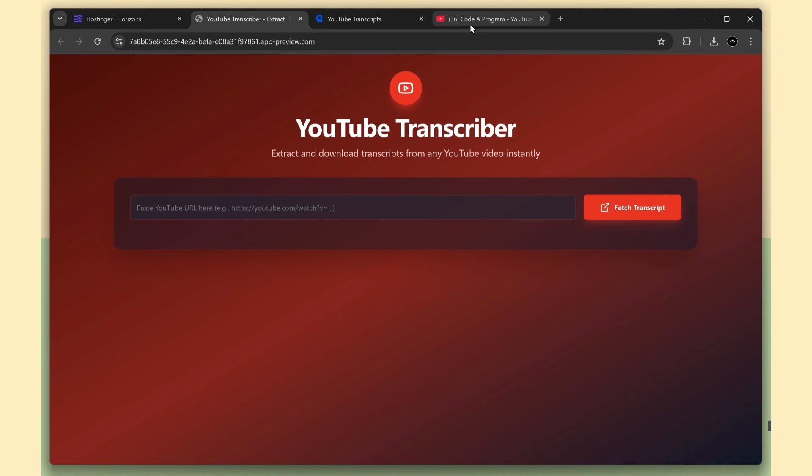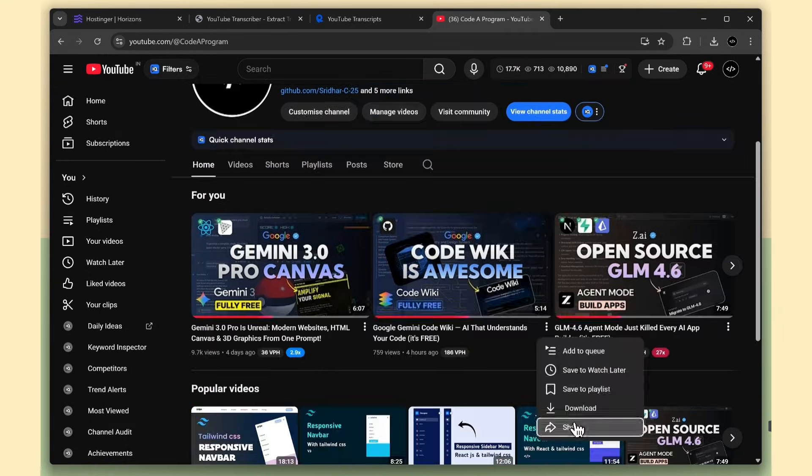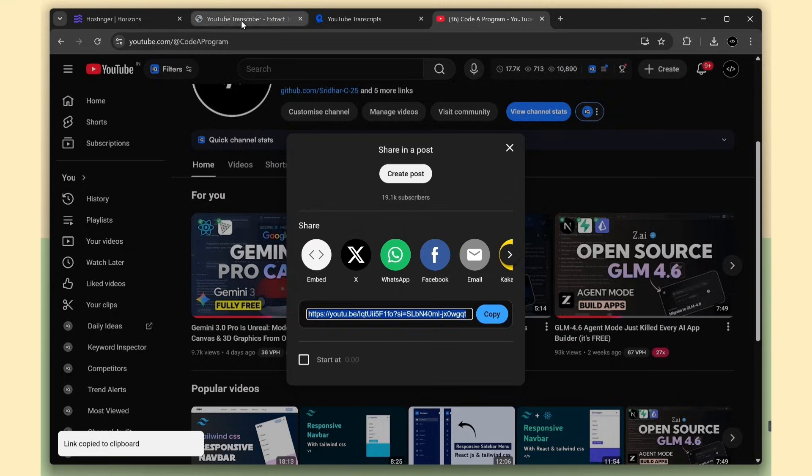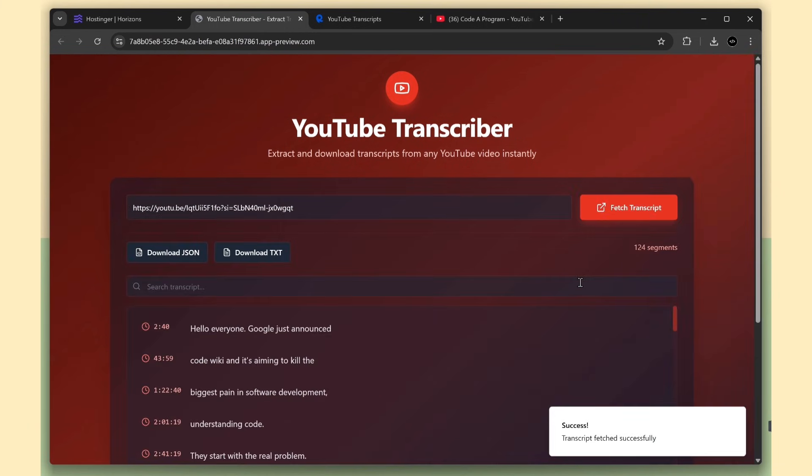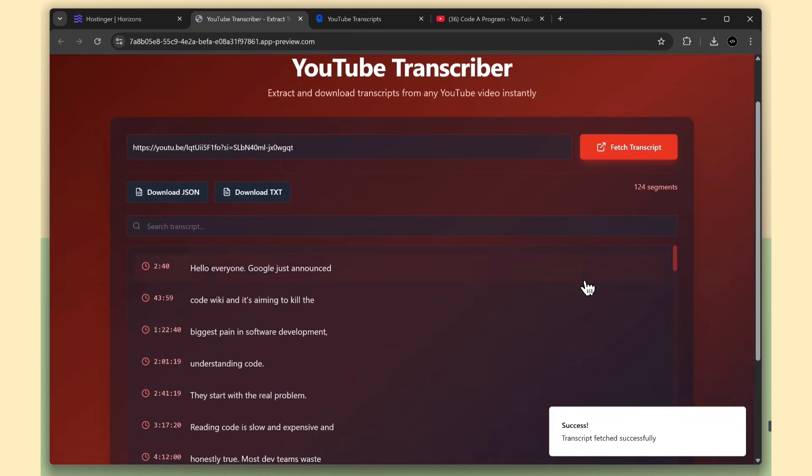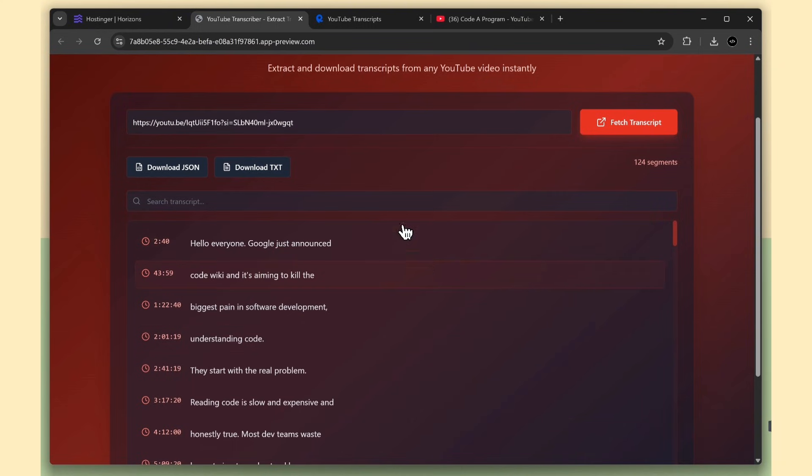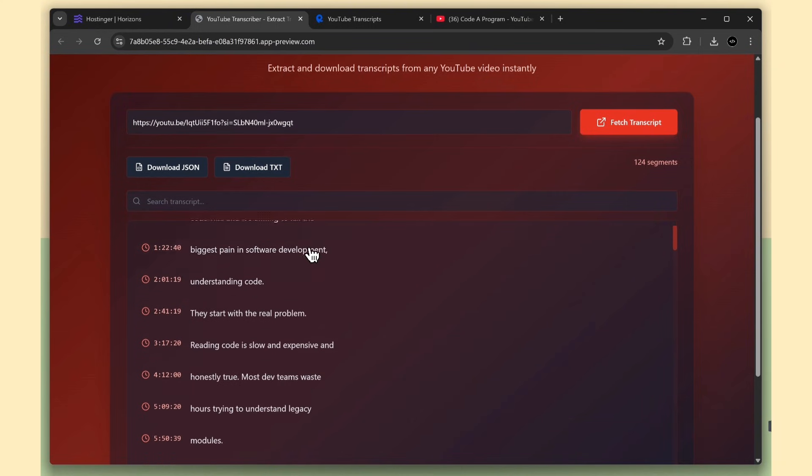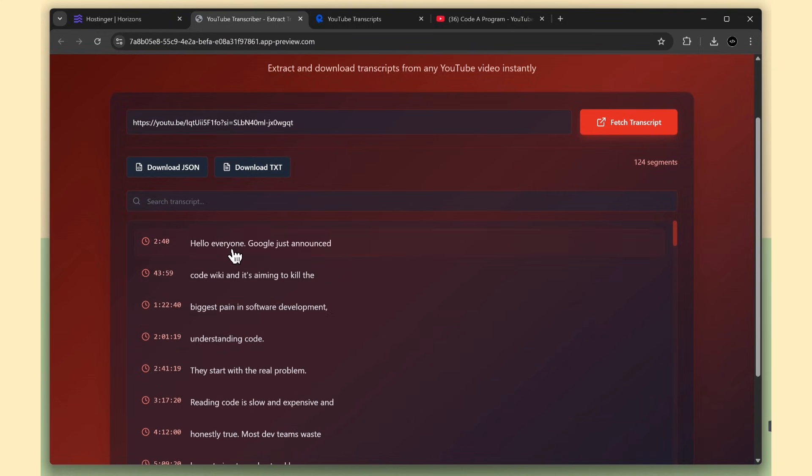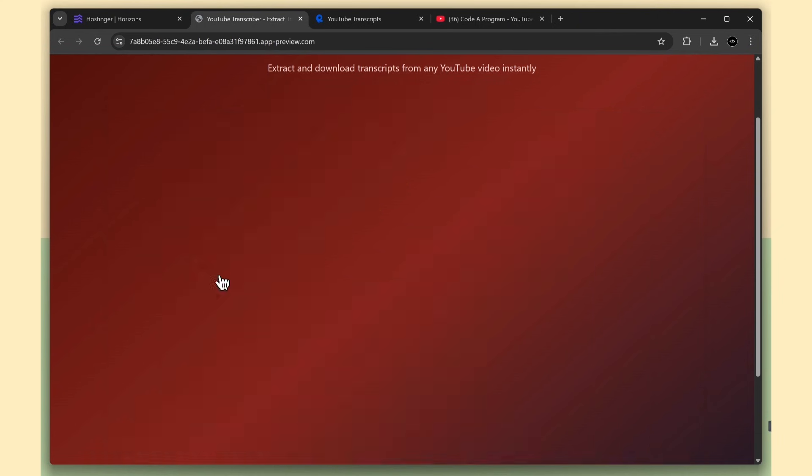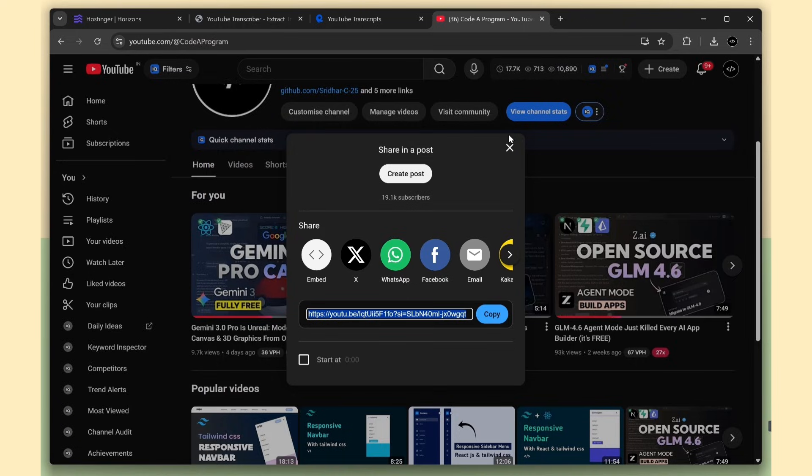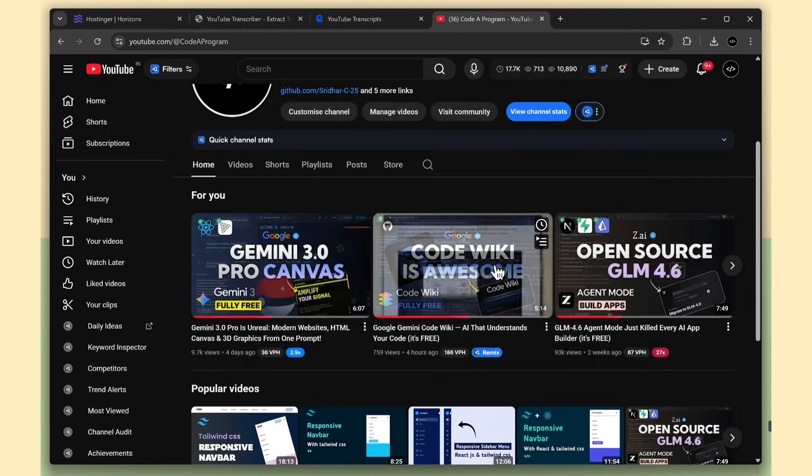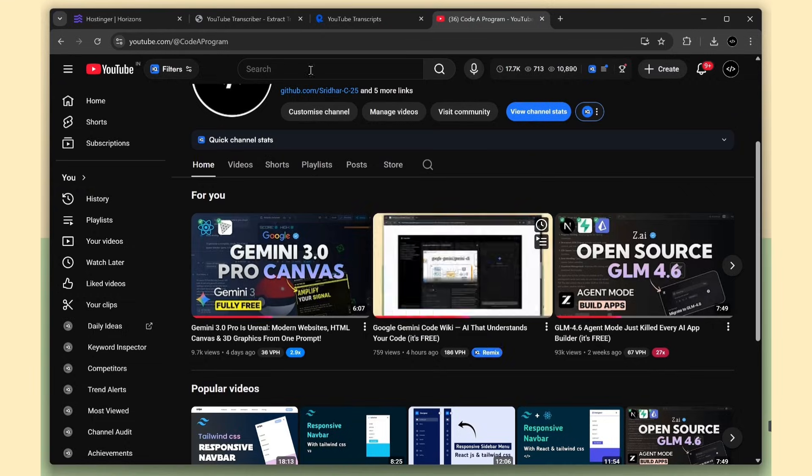I'm going to take one of my YouTube video URLs, paste it here, and click the Fetch Transcript button. You can see we got the transcript, which means Rapid API is working and our front-end app is working as well. And here, for this Google Code Wiki video, the transcript is coming correctly. It's not static data. Nice.